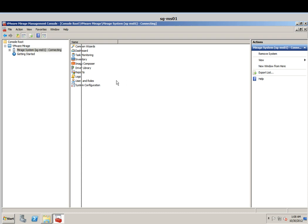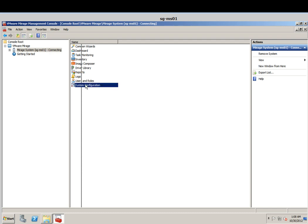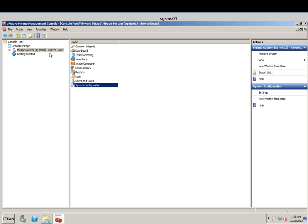Because we have not installed the Merage Server yet. Before we do that, I'm just going to add in the license file. I will click on system configuration and you can see here it shows server down. Once we have installed the Merage Server it will appear as up.